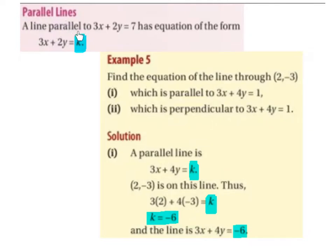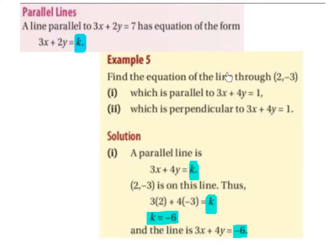A line parallel to 3x plus 2y equals 7 has an equation of the form 3x plus 2y equals k. Find the equation of the line through (2, -3) which is parallel to 3x plus 4y equals 1, and which is perpendicular to 3x plus 4y equals 1.